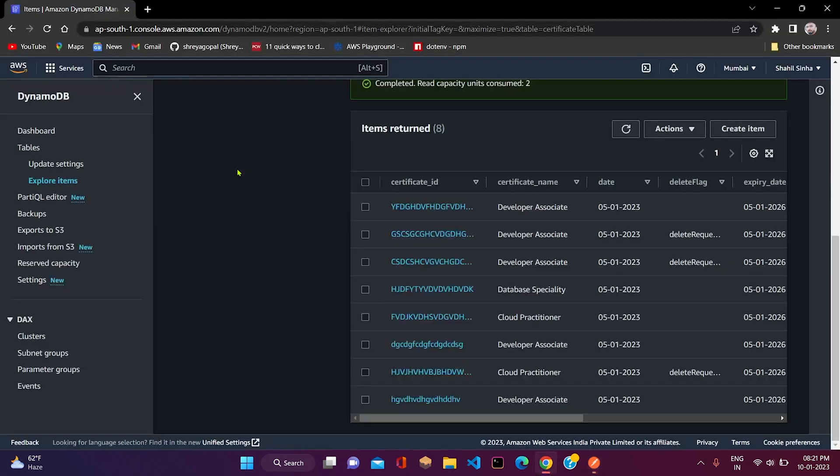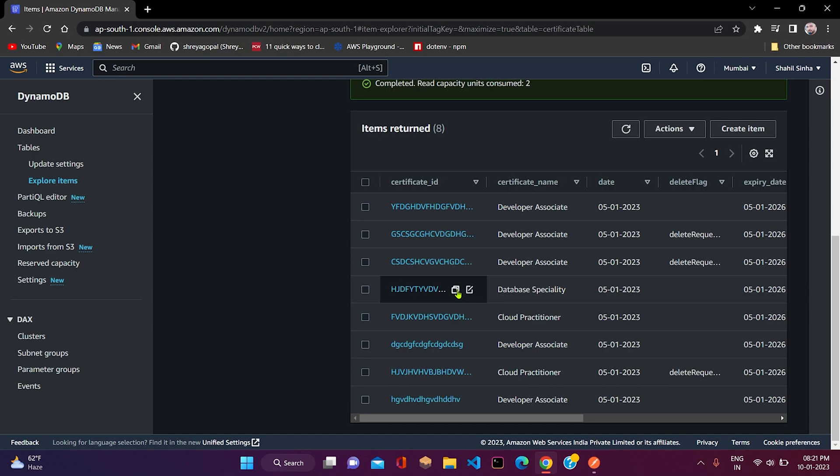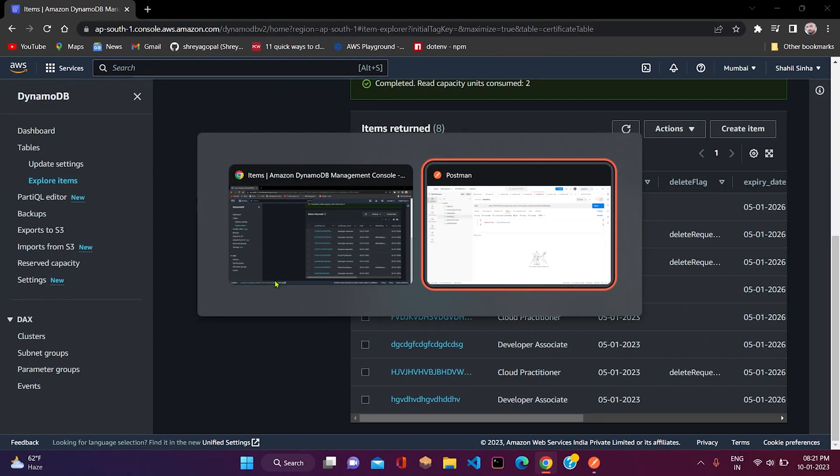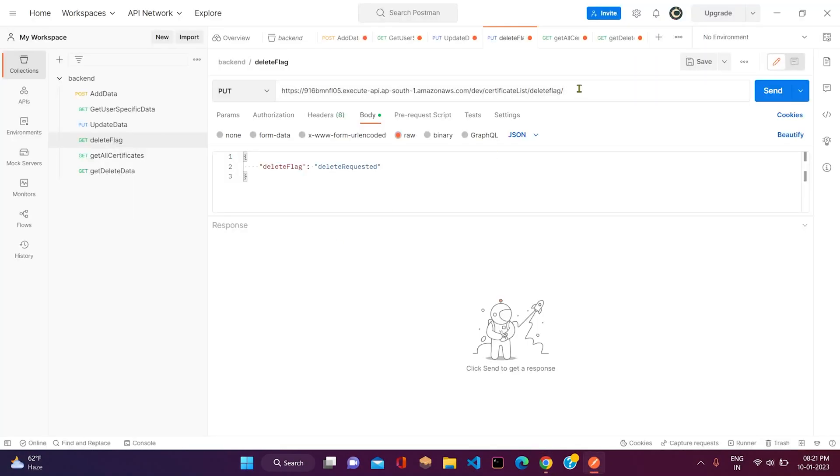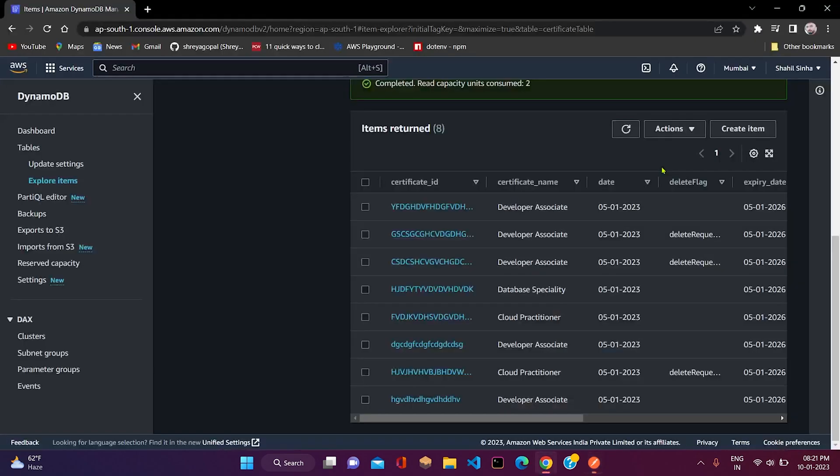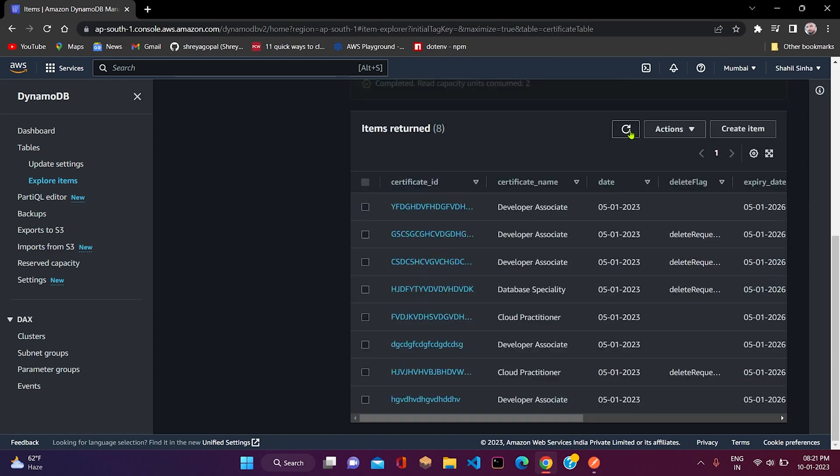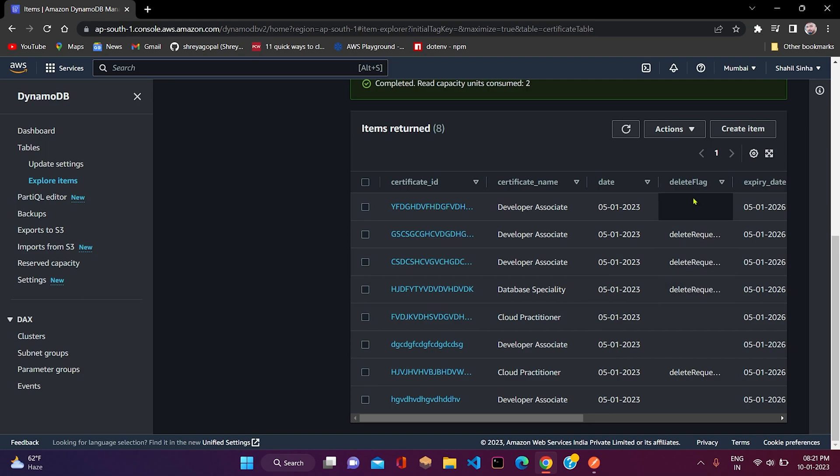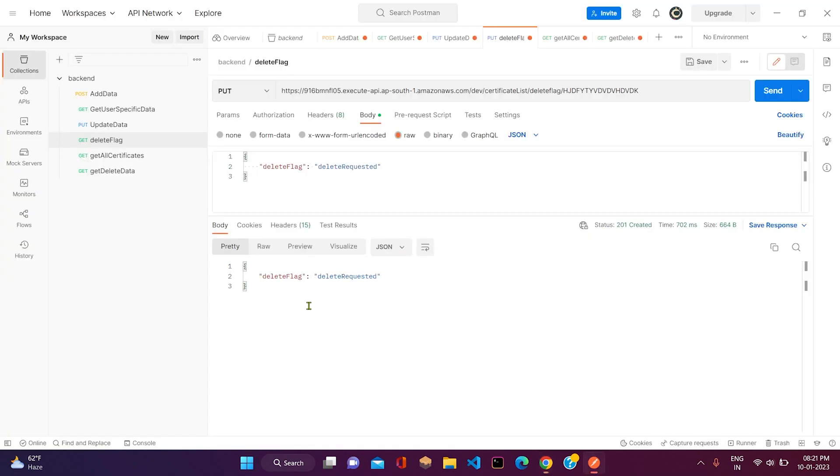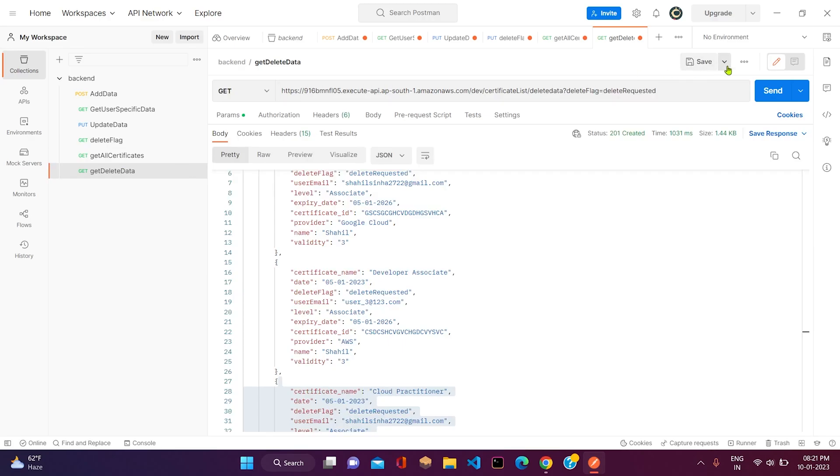I will copy one ID from the DynamoDB table in which the delete request flag has not been raised. Let me copy this. After that, I will paste it here and click on send. Now let me verify once. As we can see, in this data, the delete flag is also delete requested. Now let us send the request again to get the delete data.